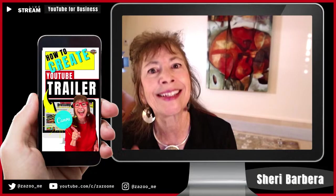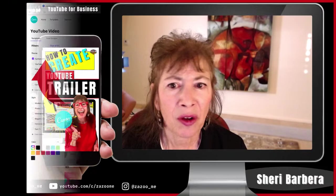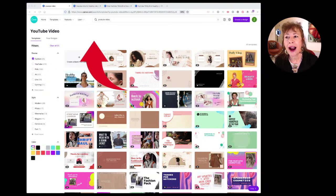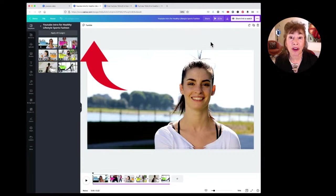Let's go back to choosing one of these templates. I ended up choosing this one — the YouTube intro. The interesting thing is that this video is actually way too long for a YouTube intro.